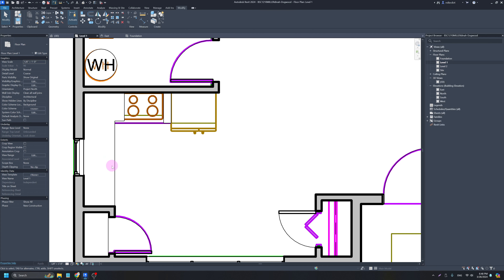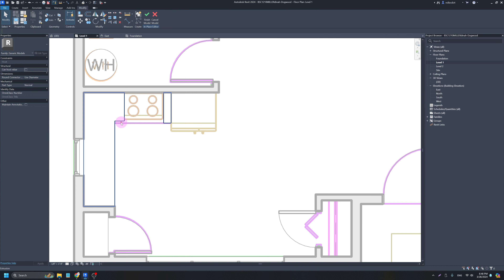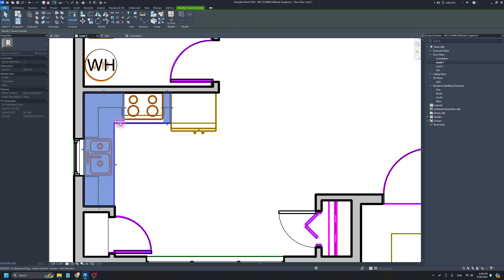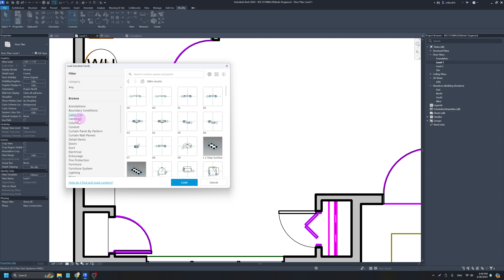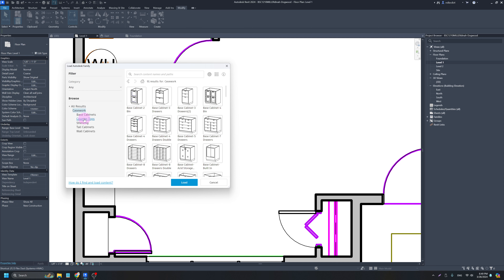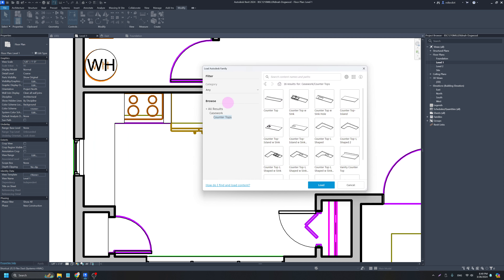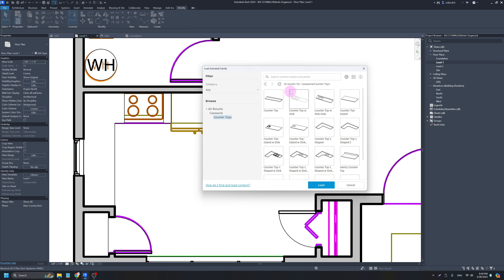I'll go into Load Family — super toolkit FF — and into the Casework folder, where there's a Countertop folder. The counter we're looking for is sort of an L-shaped one. We've got L-shaped counters and even an L-shaped counter with a sink, but since ours has the sink on a specific side we can't easily rotate it to fit. So I'm going to use a combination of these two counters to put in my countertops, and I'll load both of them in.